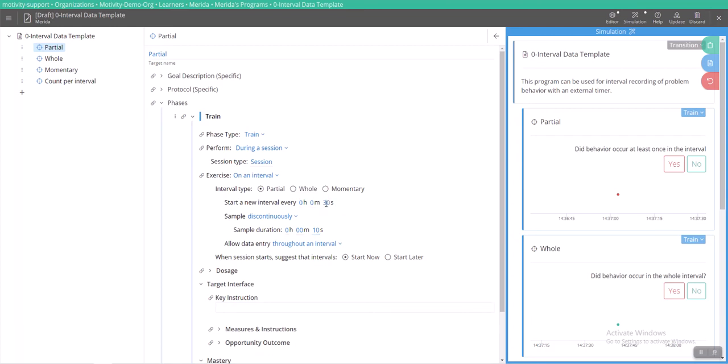So every 30 seconds a 10 second interval is going to pop up that I can take data on. So it will not be restarting the interval consecutively one after another. There will be a 30 second pause between each interval. I'll show you what that looks like.